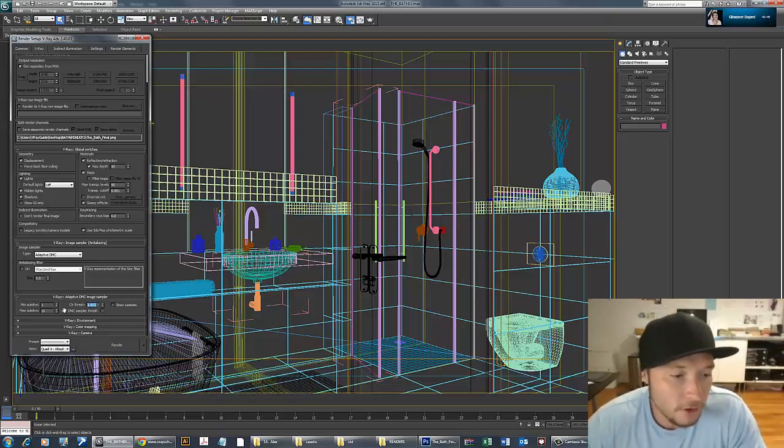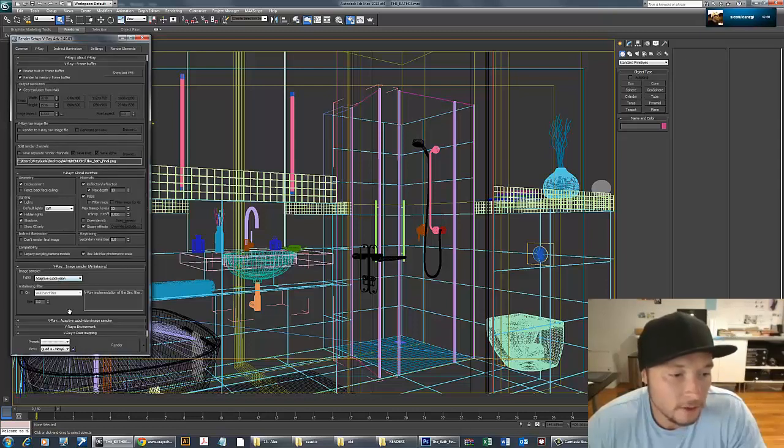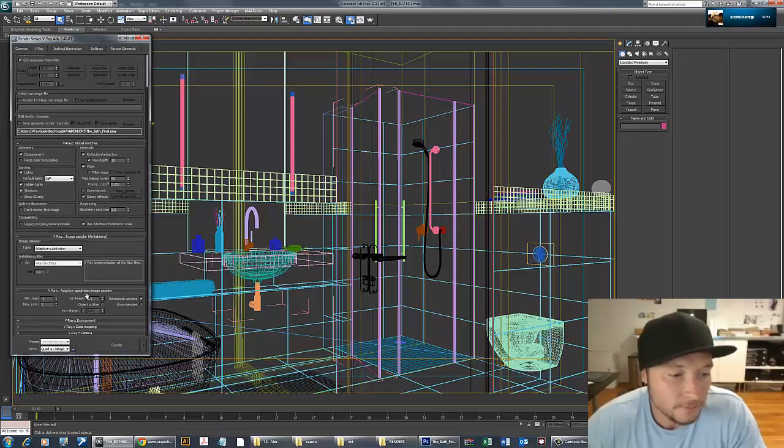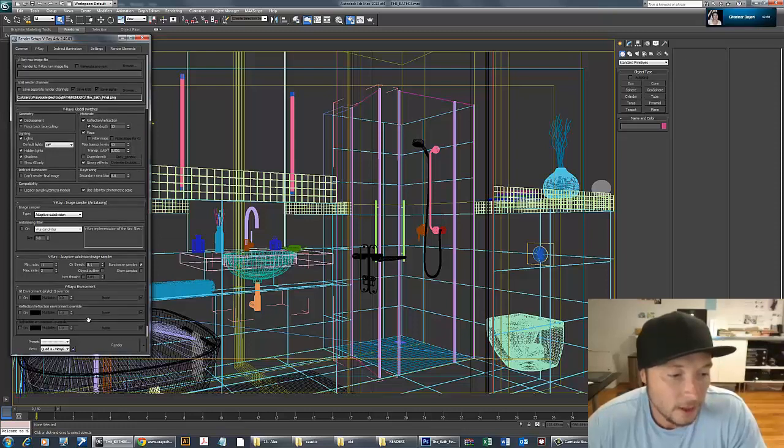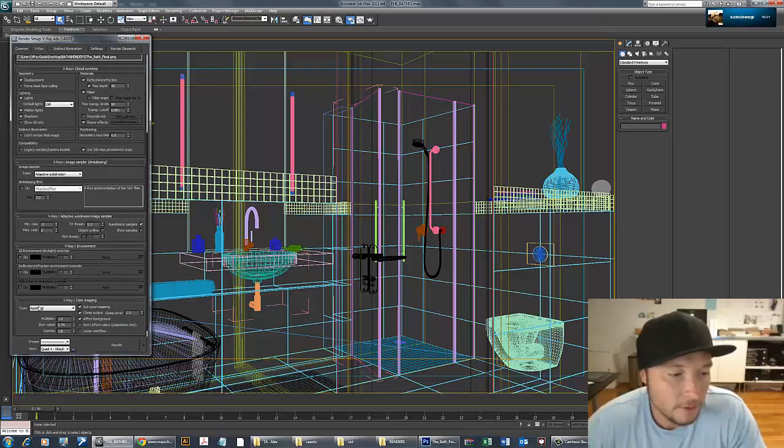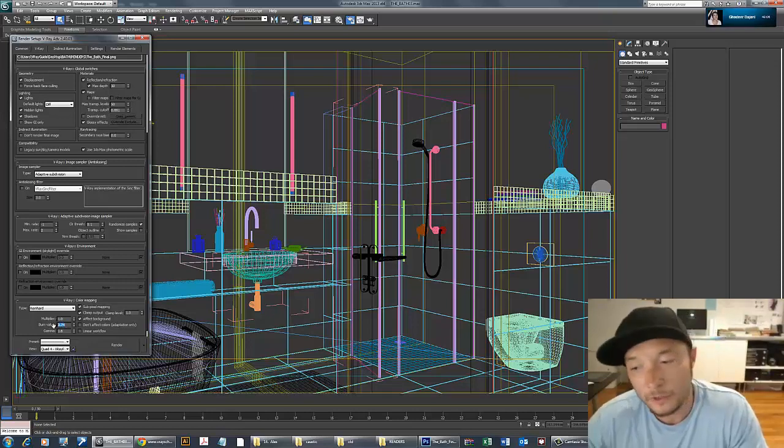I'm not going to use those high settings because it takes too long. I'll switch to adaptive subdivision and use the default, so my render will go really fast.